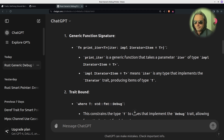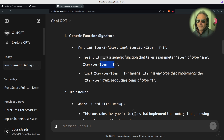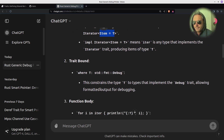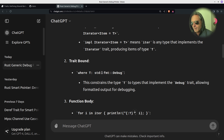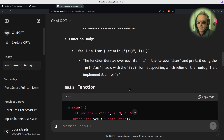`print_iter` is a generic function that takes a parameter `iter`. Its type is `impl Iterator` where `Item` equals `T`, and that's the type constraint part. The constraint trait bound is where `T` is of type `std::fmt::Debug` — it could be `std::fmt::Display` or any trait you want, but this constrains type `T` to types that implement the `Debug` trait, allowing formatted output for debugging.